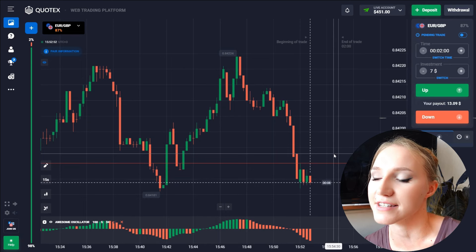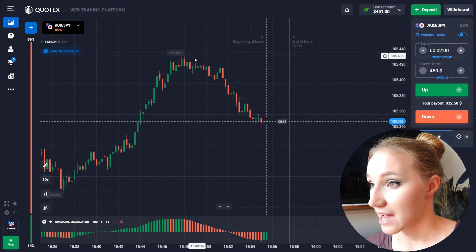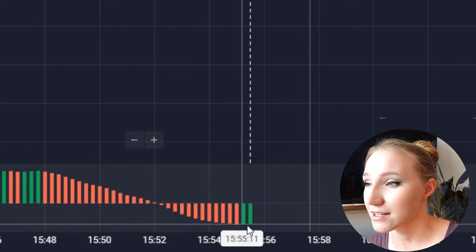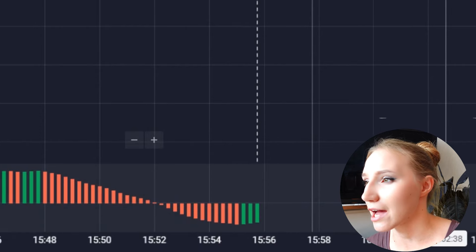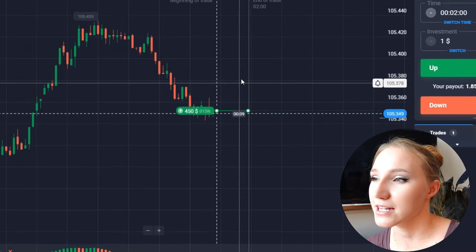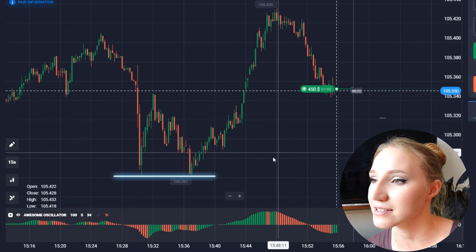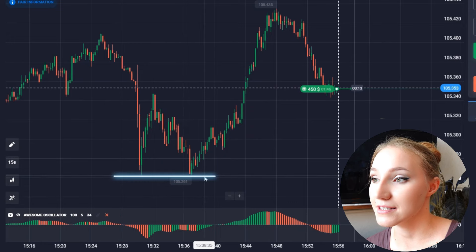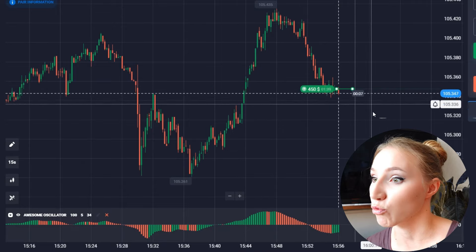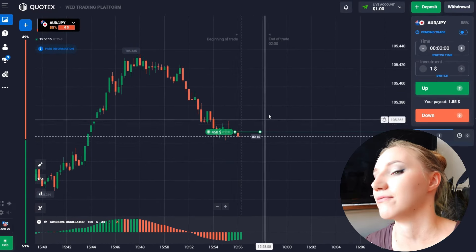The price has been moving down in a downtrend and we can see attenuation now. The histogram shows a green burst, so I want to open a trade up for two minutes. The indicator signals that the price has very good upside potential. Earlier, from the support level, the price bounced up two times — the second time there was a very big up move. I have chosen two minutes because I think it will be enough for this type of situation.